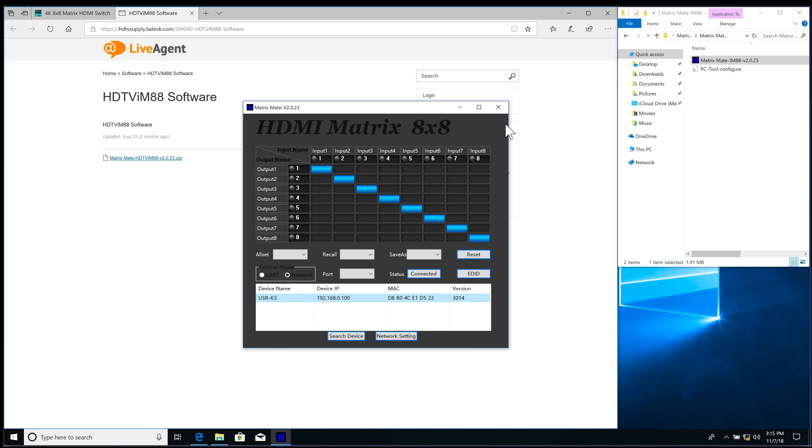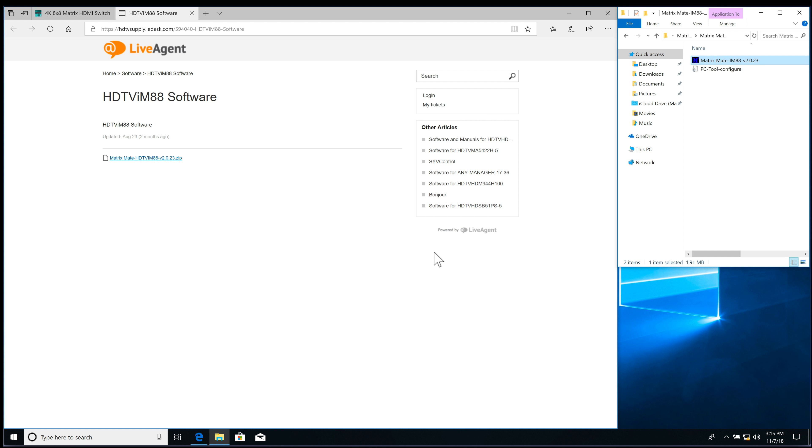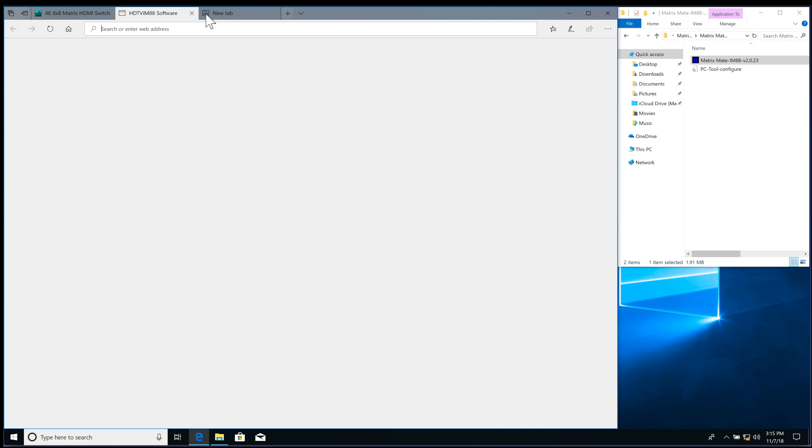Now what I'm going to do is I'm going to close this down. And I'm going to type in the IP address. And that was 192.168.0.100.